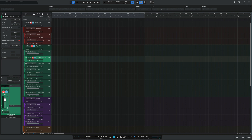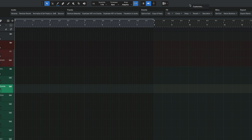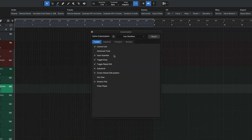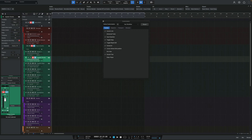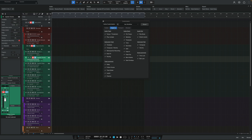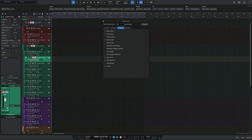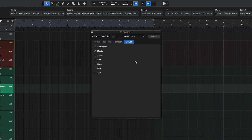The easiest way to get started with this is to go to the top section where you see the toolbar, right-click and select Customize. You'll get a pop-up menu where you can select or unselect options to hide or unhide based on your preferences. You get this capability for not only the toolbar on the timeline, but also the inspector on the left, the transport bar at the bottom, and even the browser on the right. You can also save multiple preset configurations for different tasks — maybe one for mixing, one for beat making, and so on.